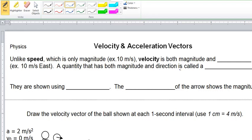Alright scholars, thanks for tuning in. We're going to define vectors and see what we mean by velocity vectors and acceleration vectors.